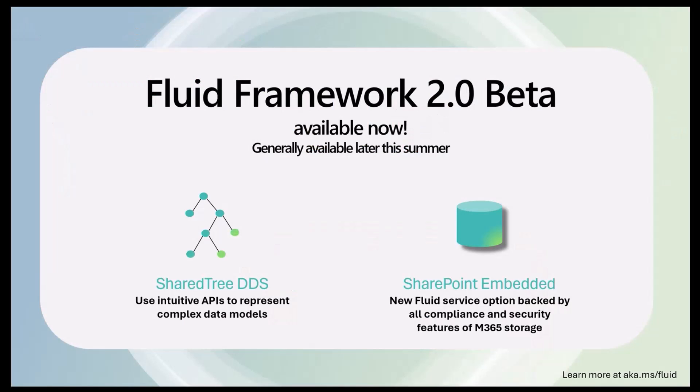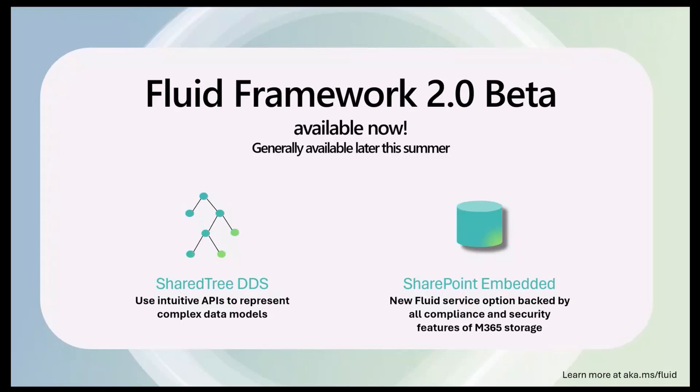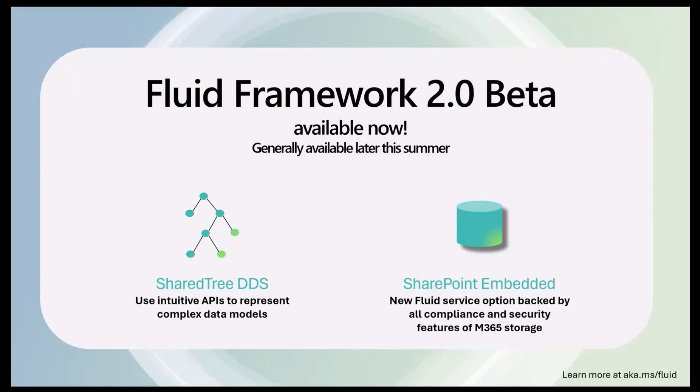As I mentioned at the start of the talk, Fluid Framework 2.0 beta is available now—we just launched it yesterday, and it's ready for you to pick up and use in your applications. It will become generally available later this summer in the Build timeframe. The two new things that we've introduced are Shared Tree DDS, which allows you to use very simple, intuitive APIs to model your data. Your data can be nests of data objects, hierarchical, very complex, but we offer simple APIs for you to replicate that data and be able to model it and utilize the collaborative capabilities of Fluid.